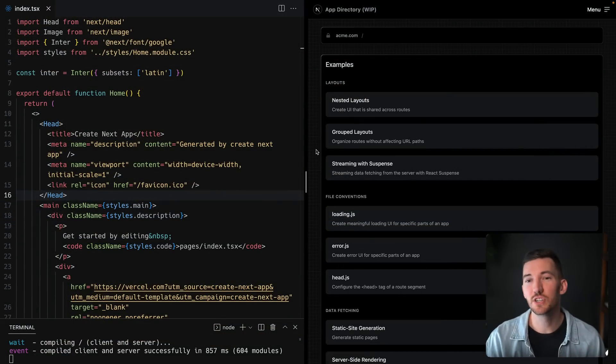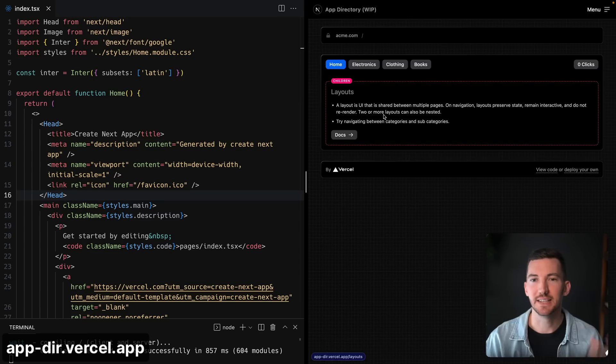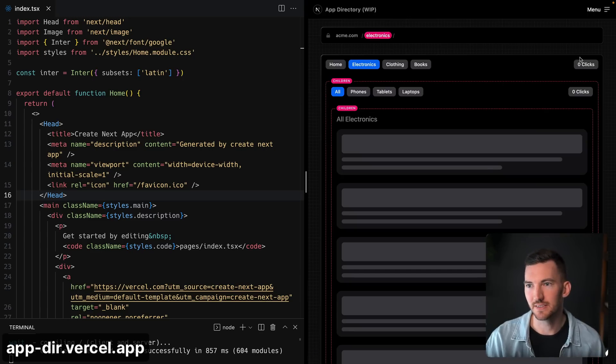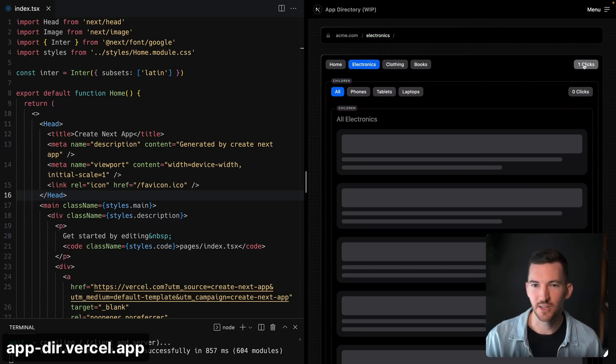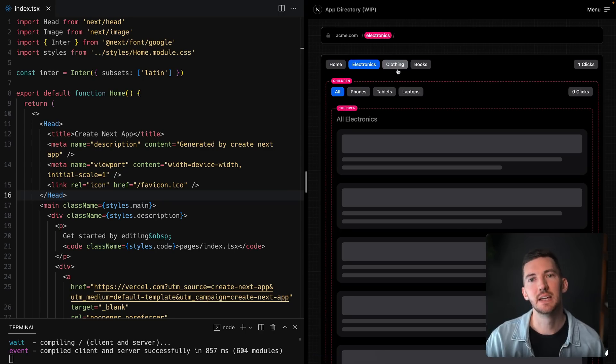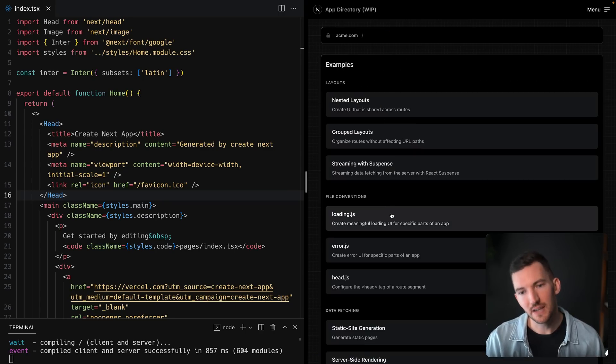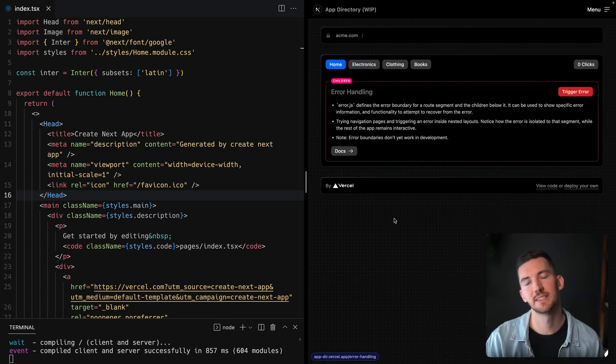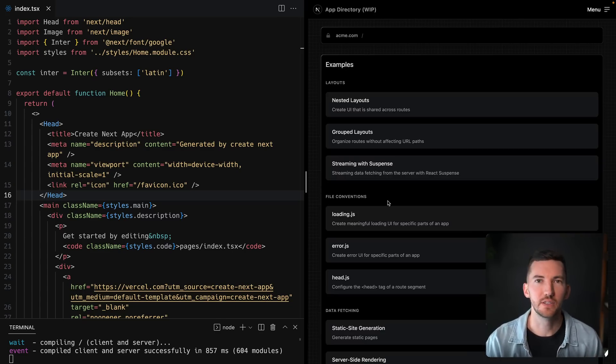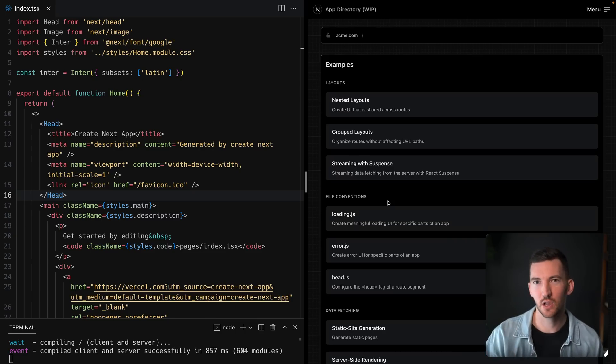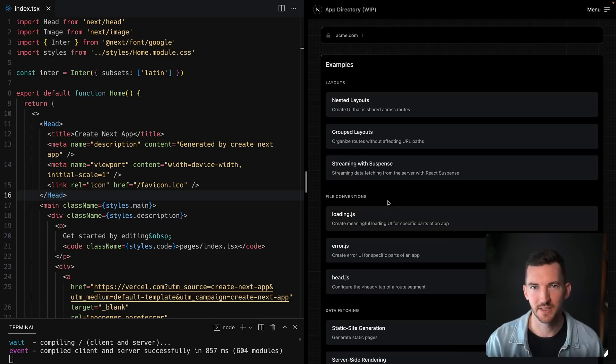If you want to check this out and see how this actually looks, we have this appdir example that shows nested layouts and allows you to kind of toggle between different things here and see how the state is maintained. It has data fetching, it has loading, it has error states. Pretty much everything you need to explore the new app directory is here. And you can clone and deploy this template and get started very quickly.